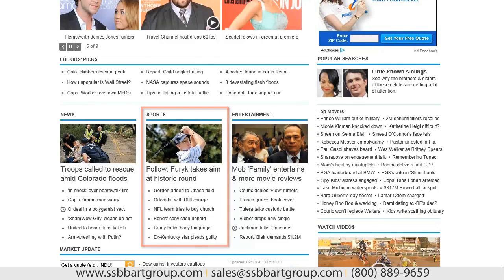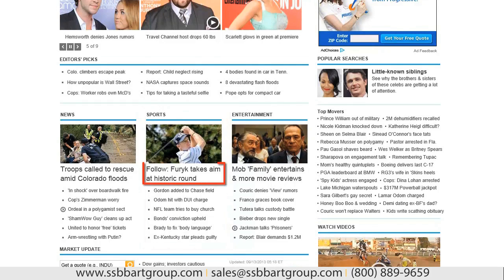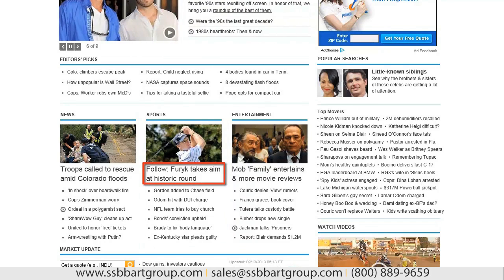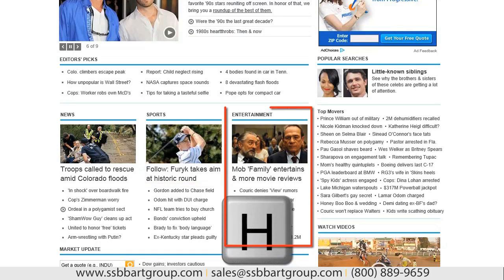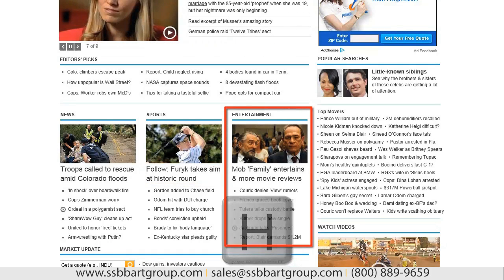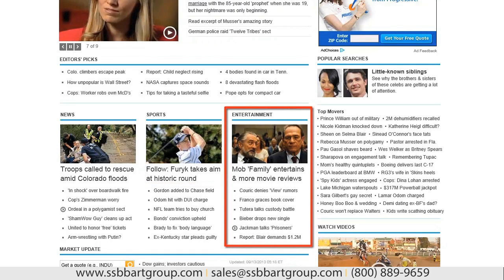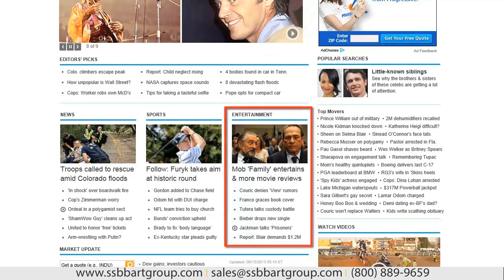And we'll verify where we are. Link: 'Fluid takes aim at historic round.' So we are actually in the sports section now. Entertainment, heading level 2, link. And I press H and I'm now on the entertainment section. So this is one really cool way.